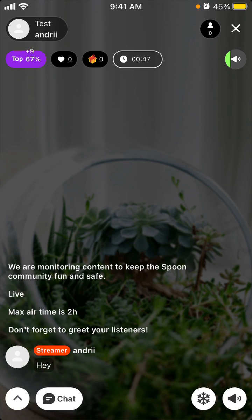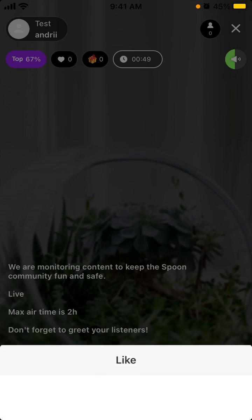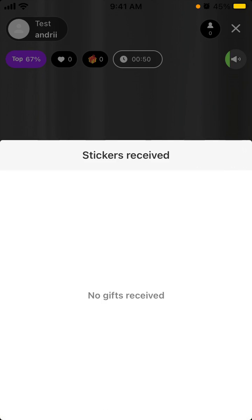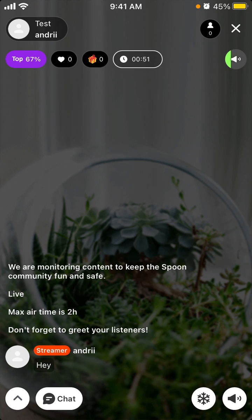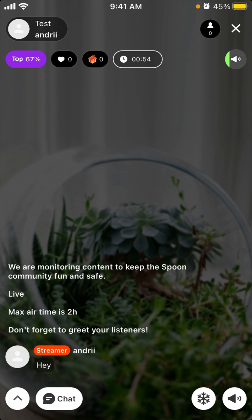So that's that. You can see likes, you can see stickers received, you can see listeners here.